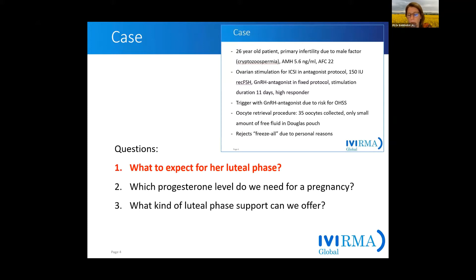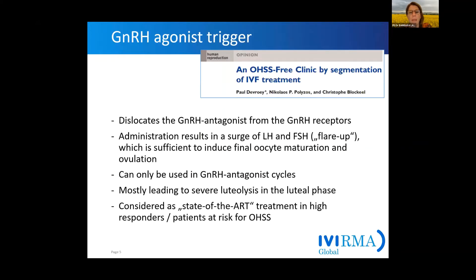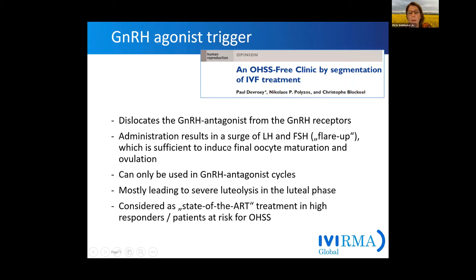Let's start with what to expect from the luteal phase. Just a few words regarding the GnRH agonist trigger. To avoid OHSS in a high-responder patient, we can consider it state-of-the-art treatment. What happens when we administer the GnRH agonist? The agonist will dislocate the GnRH antagonist from the receptors and therefore we will have a so-called flare-up — a surge of LH and FSH — and this surge is sufficient to induce final oocyte maturation and ovulation.